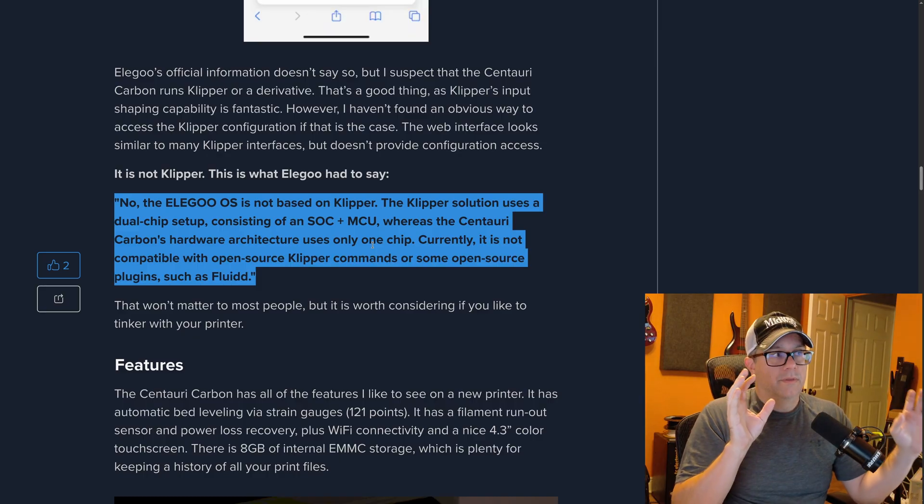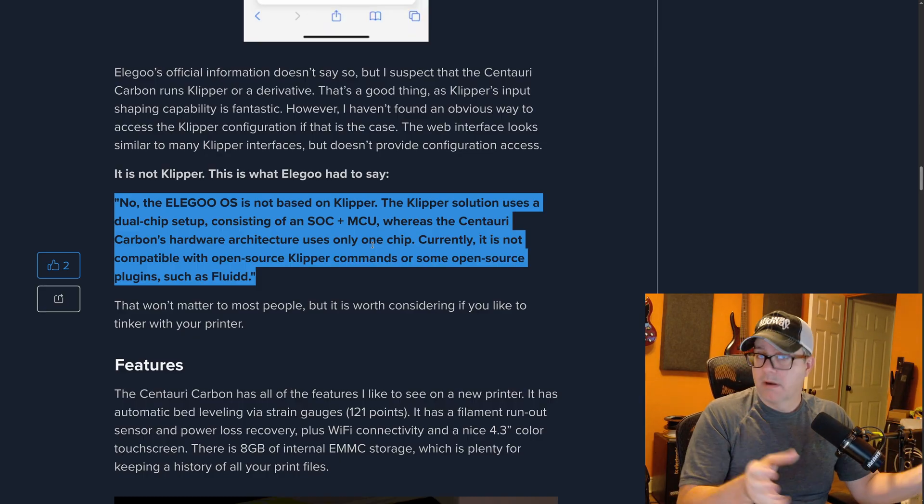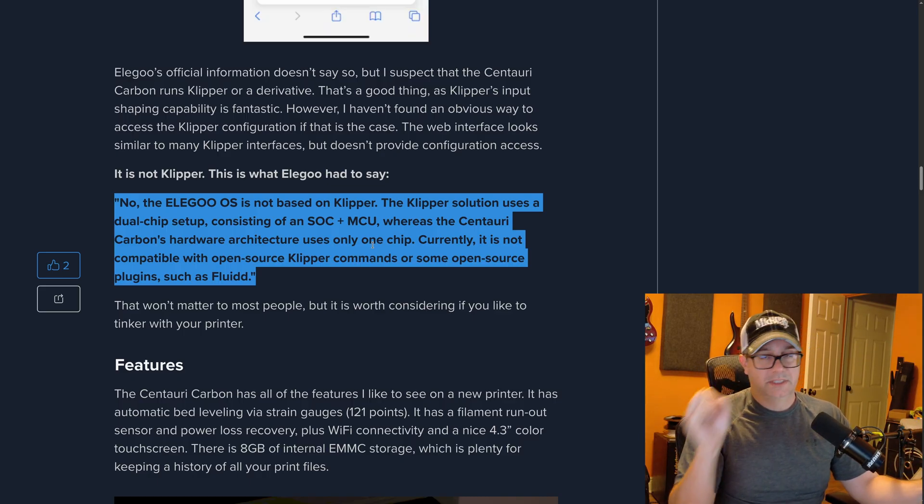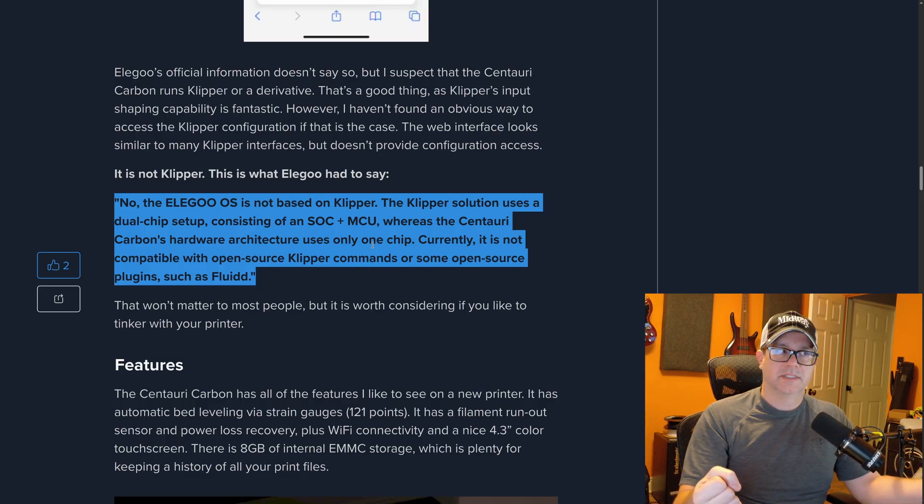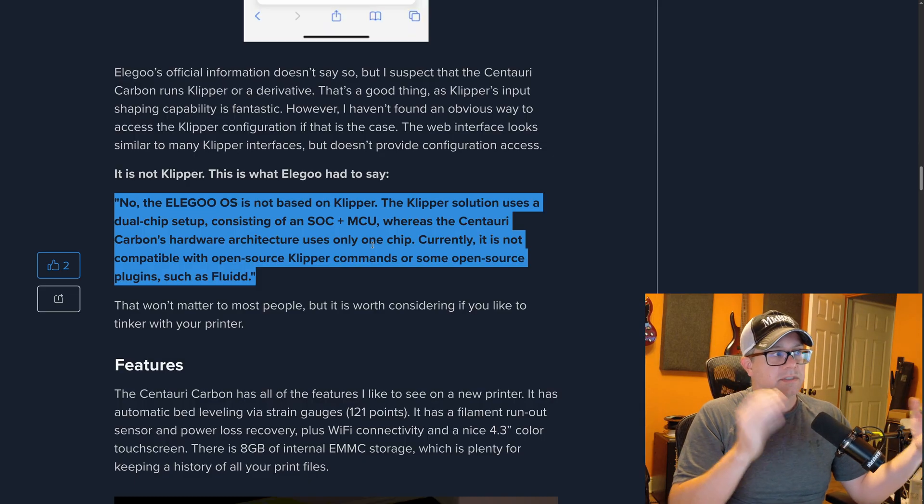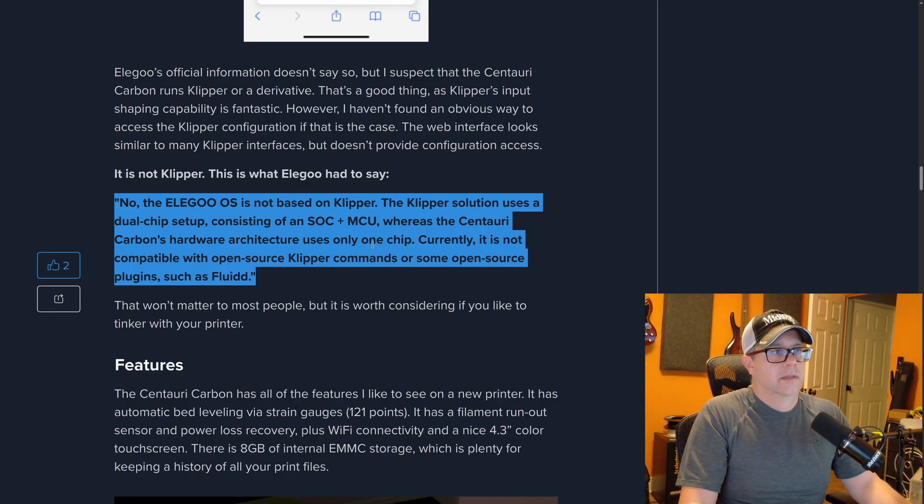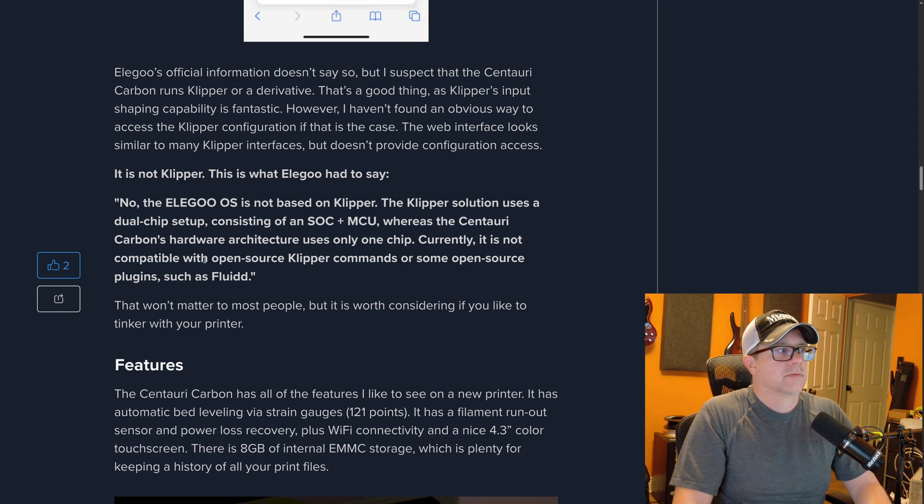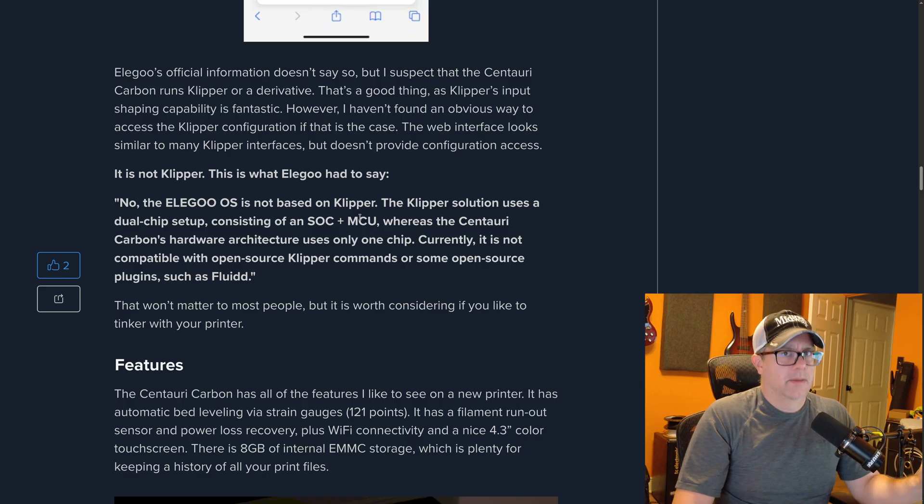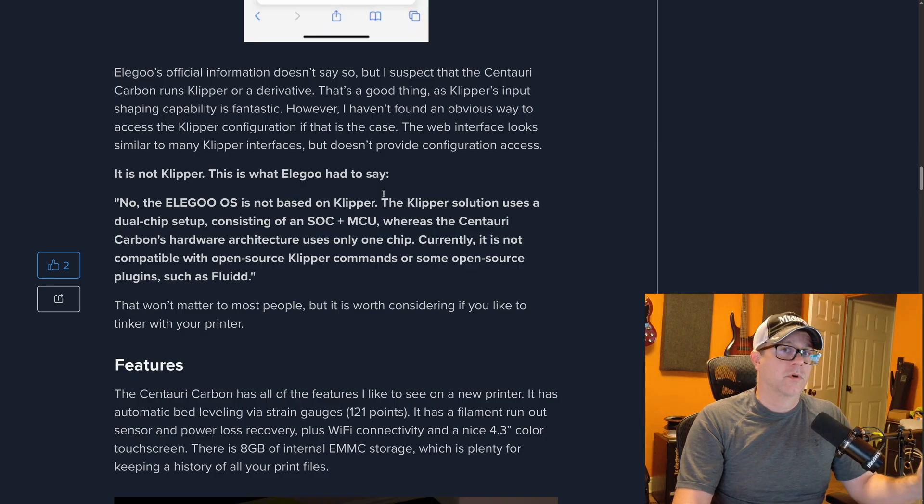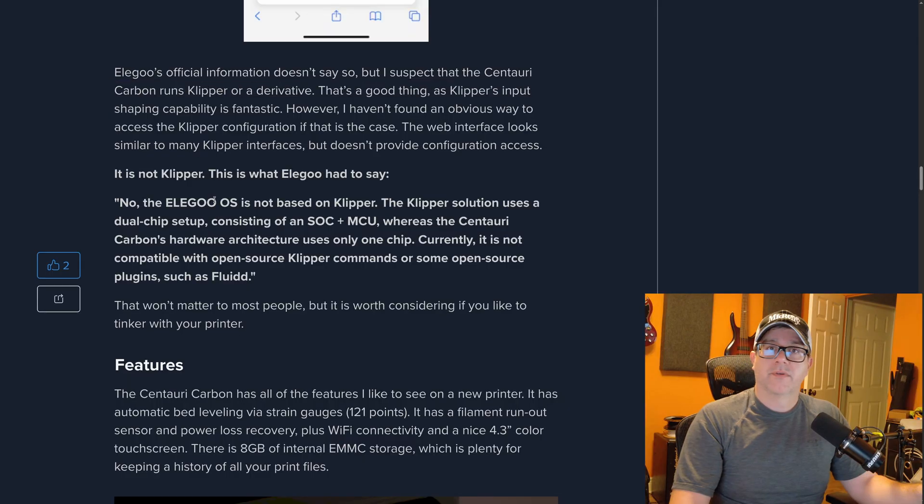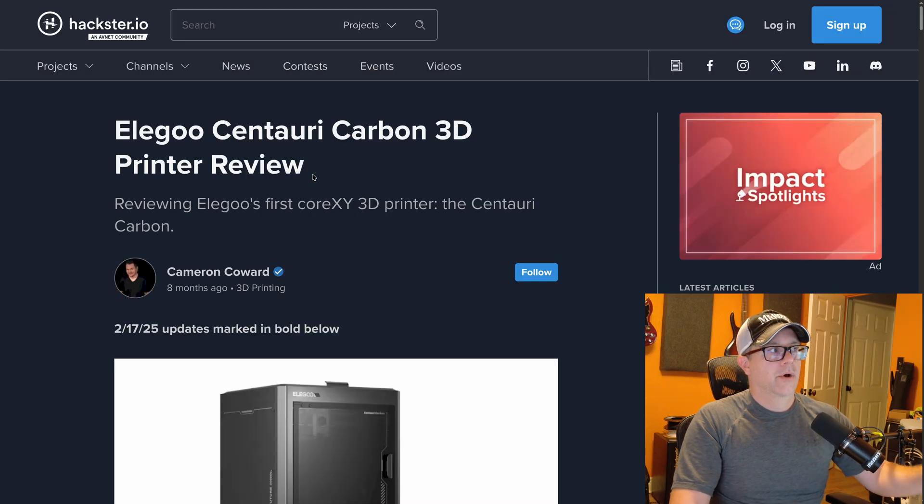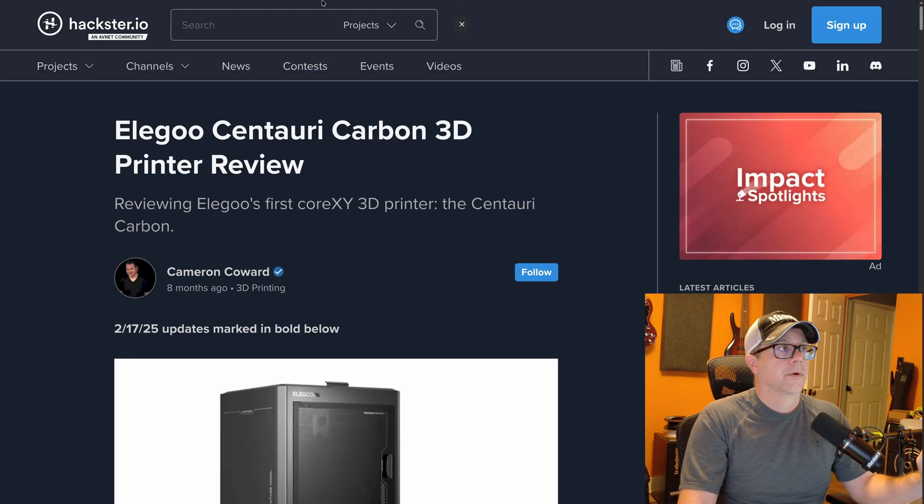So Elegoo, whenever the Centauri Carbon was first released, was very upfront saying this is not Clipper. Clipper used SOC with system on a chip and an MCU, so like a Raspberry Pi plus a MCU microcontroller system. Whereas the Centauri, right, they're saying is only one chip. And so it couldn't run Clipper. So it is not compatible with open source Clipper commands or plugins. People very quickly were like, that does not appear to be the case. And I can't find anything on Elegoo's website anymore saying that it's not Clipper, but I could have sworn way back they actually even had it in a FAQ on the website.